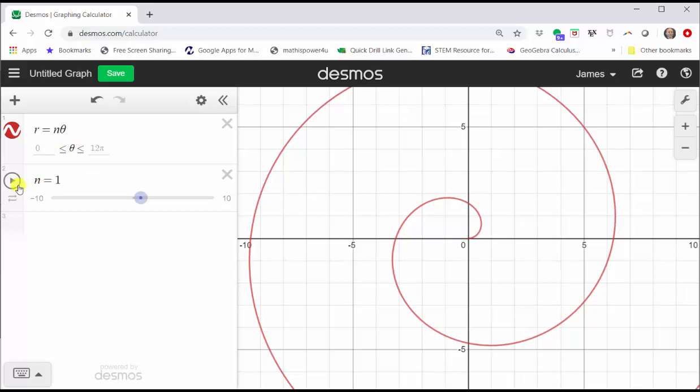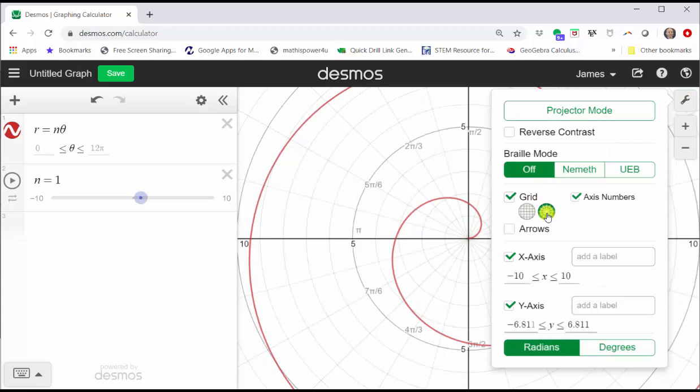Before we use a slider for n, let's change the grid from rectangular to polar by clicking on the wrench in the upper right-hand corner. Under grid, click the polar graph. We also have the option for radians or degrees. Let's stay in radian mode, and now we click outside this menu to close the menu.